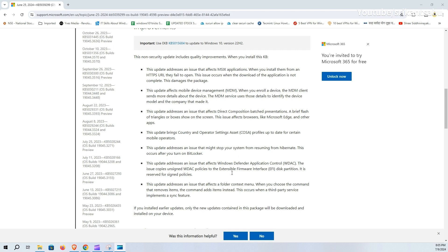Updates country and operator settings asset (COSA) profiles for certain mobile operators and addresses system hibernation issues when BitLocker is enabled.